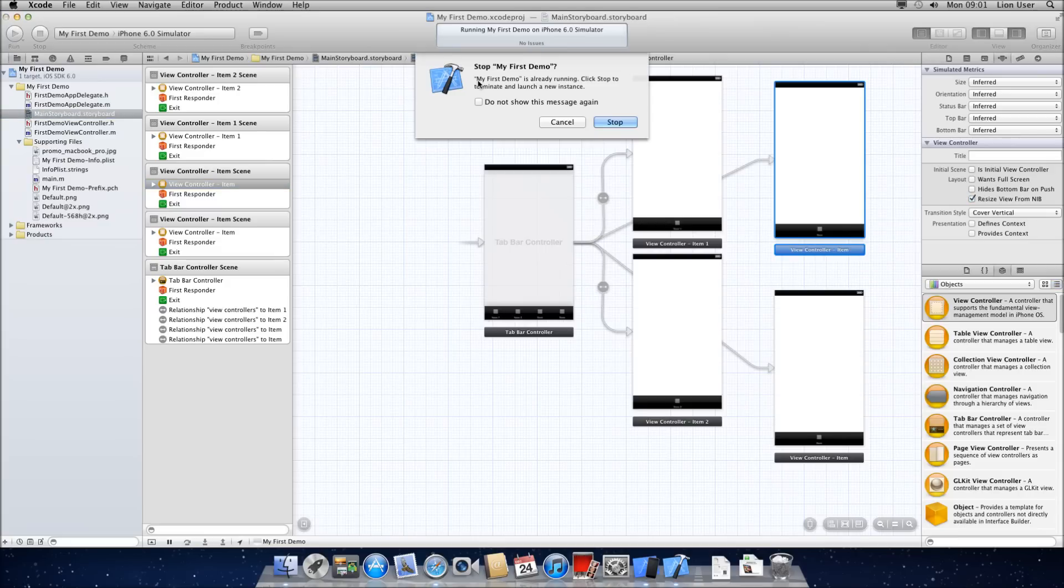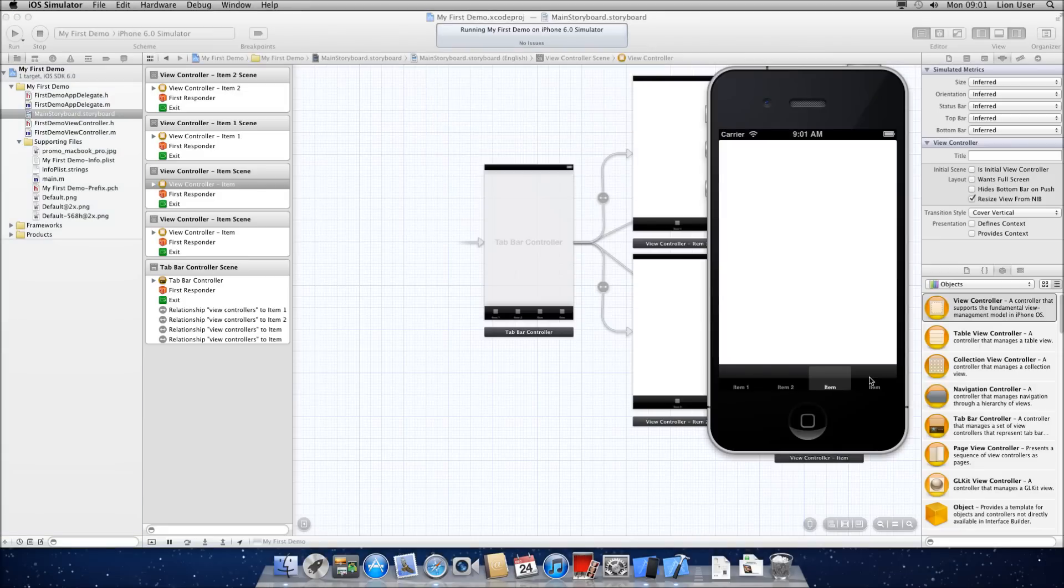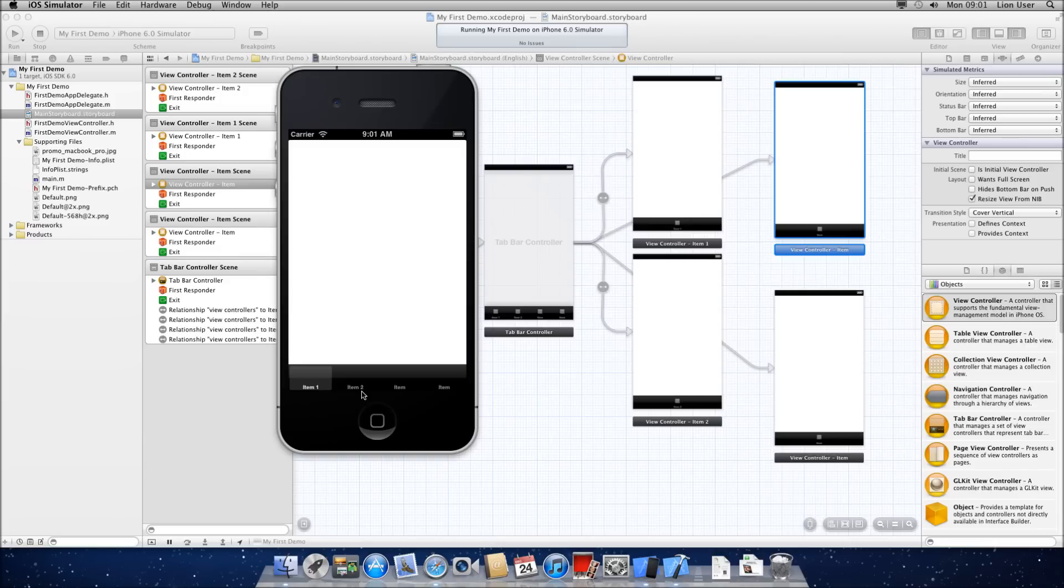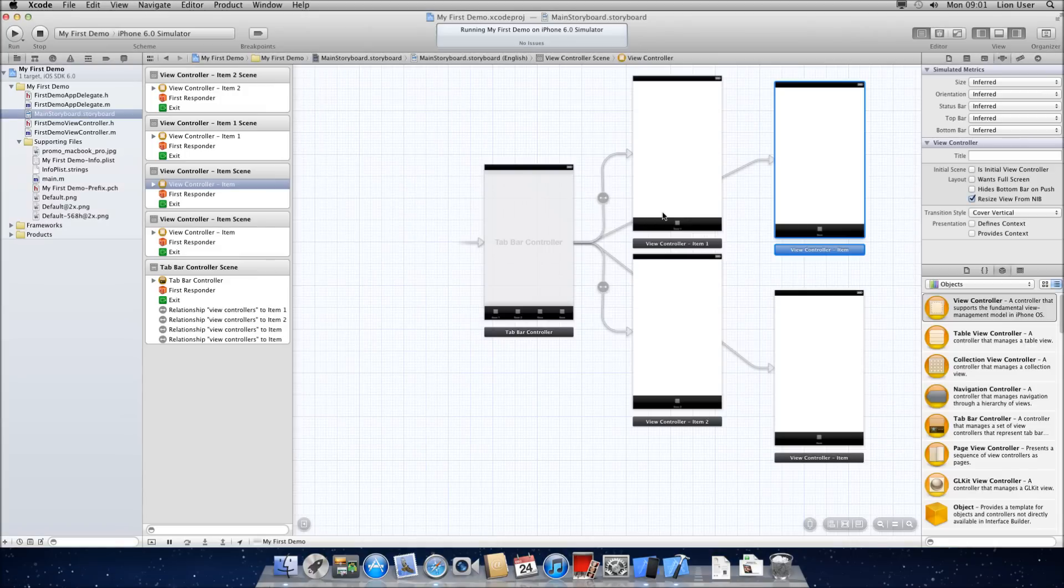So if we go ahead and run this, stop that and run it again, you can now see that we have four items and there are different pages. Okay, so if you were to click each page, what it's going to do is show you one of these. By default, it's always going to go to the first one.